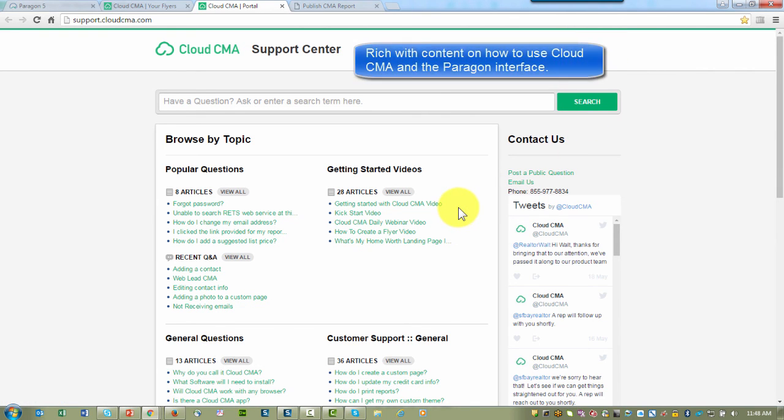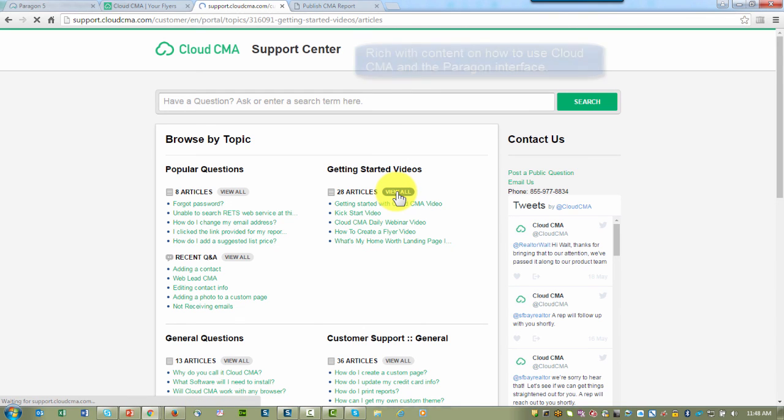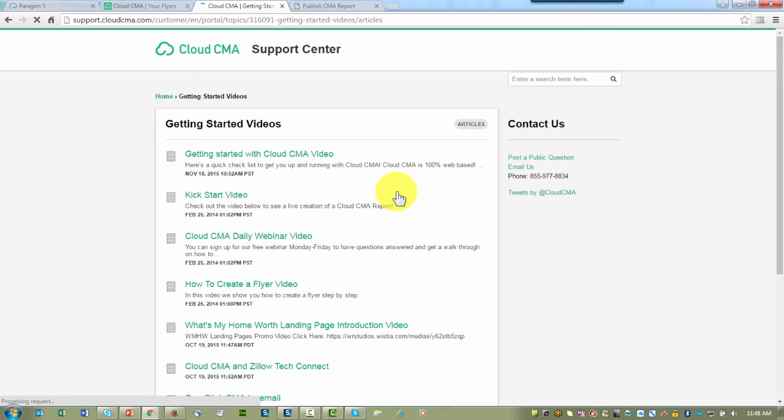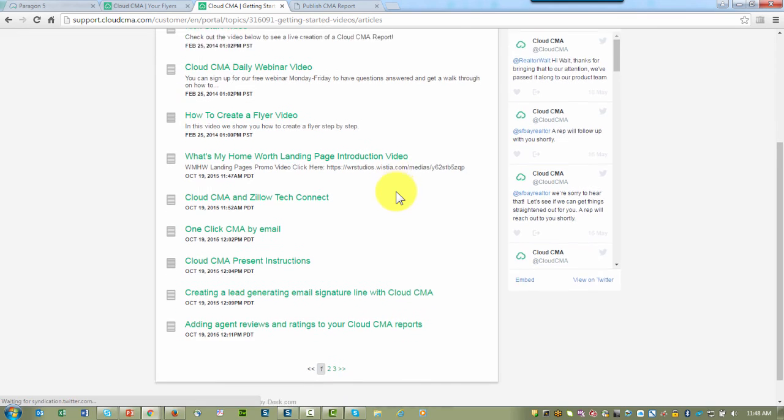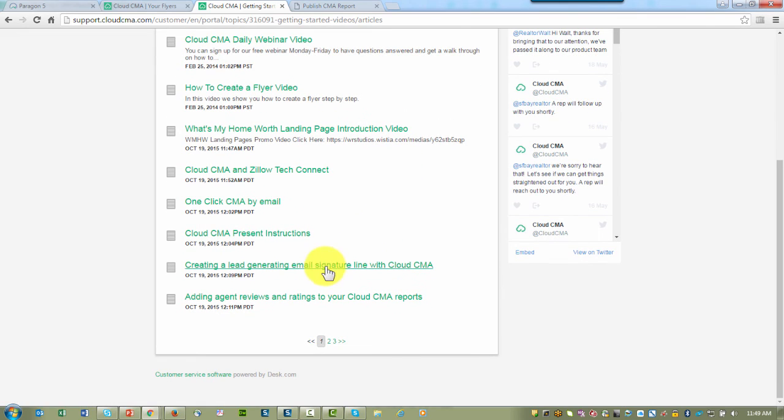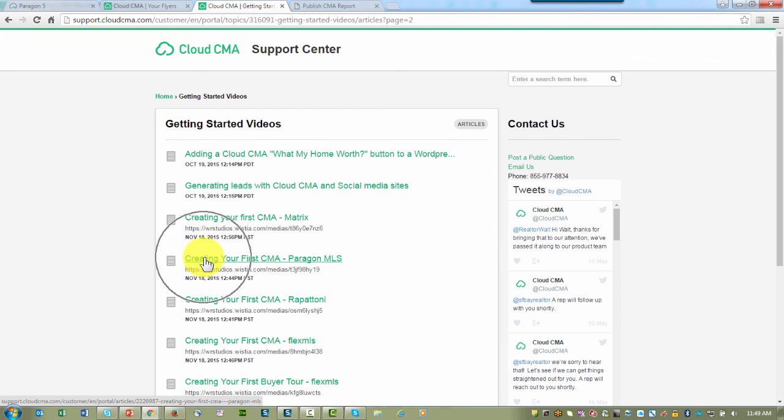Their Help site is rich with different videos on how to use Paragon. Let's look at the Getting Started videos. I'm going to click on View All. As we scroll down through the different pages, you're going to see how to use Cloud CMA from different tools. Let me click on Page 2 and notice where it says Creating Your First CMA from Paragon MLS.